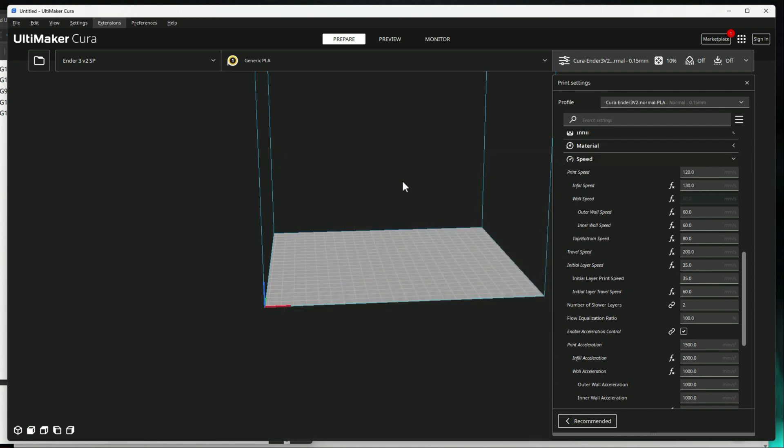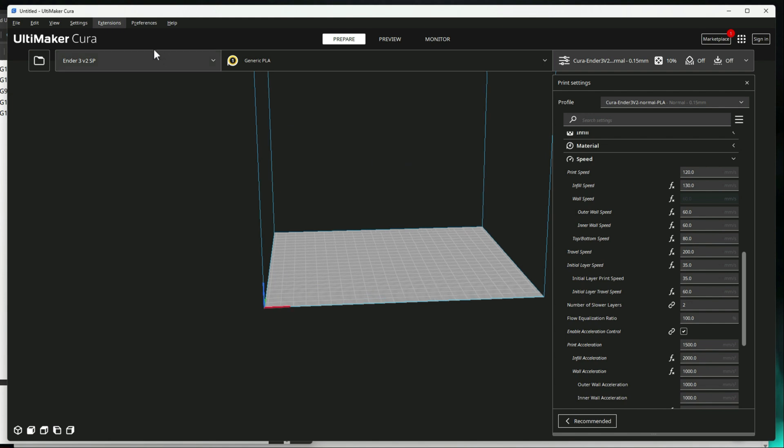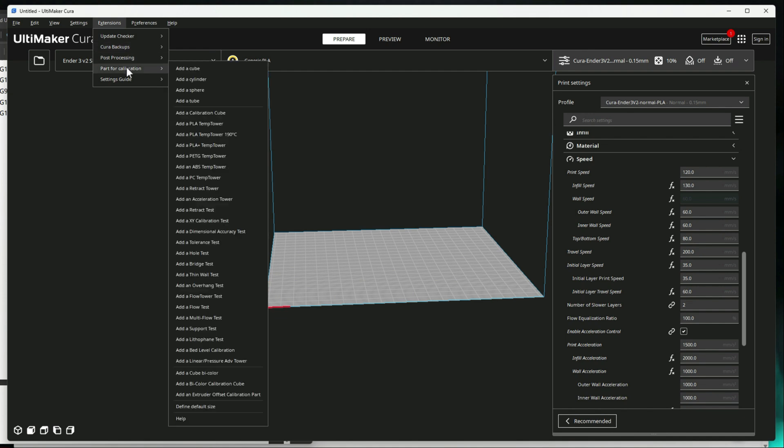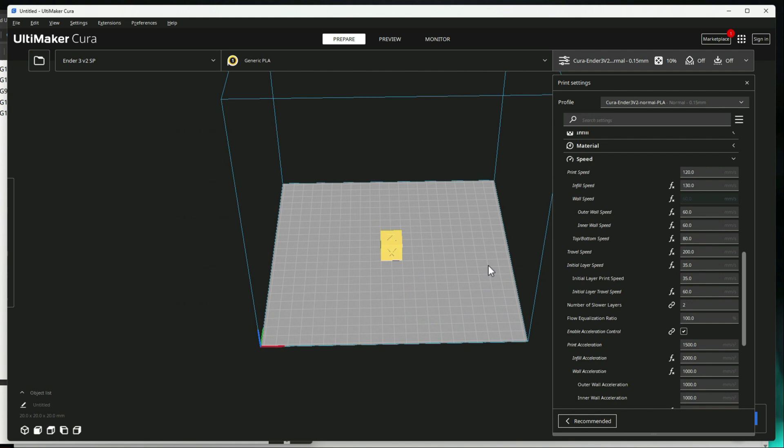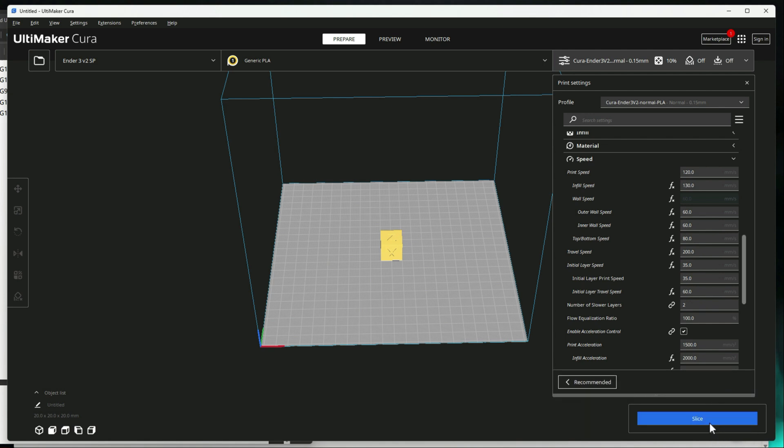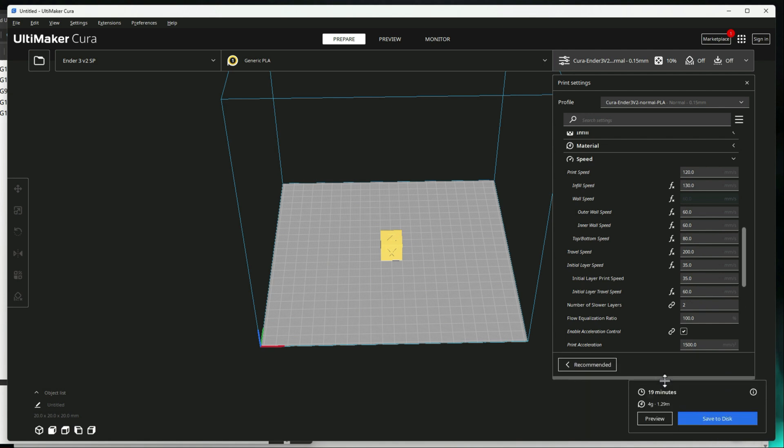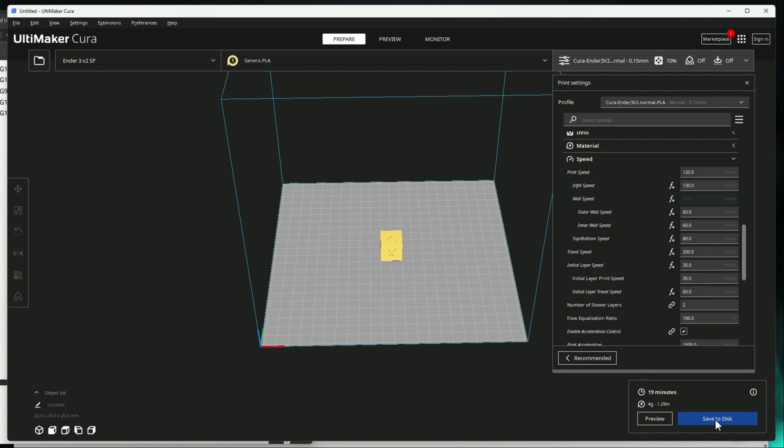But now all you have to do is go ahead and do your normal import of a 3D object. So I mean we can probably just use an example here. Let's just say I wanted to print this calibration cube under normal speed. Then we'll go ahead and just go and slice. And then we can save this to disk or SD card if you can print from the SD card.